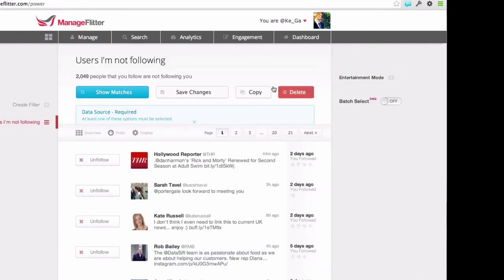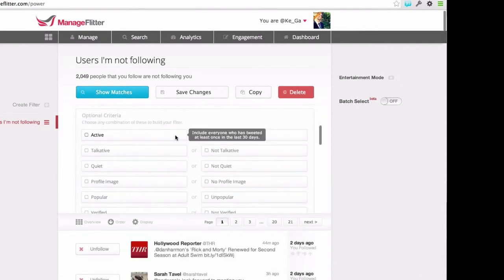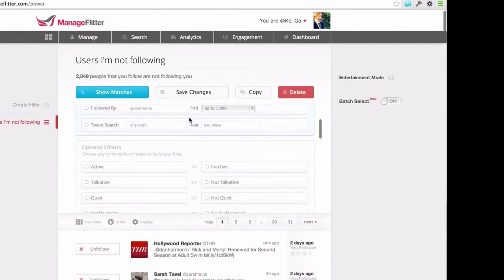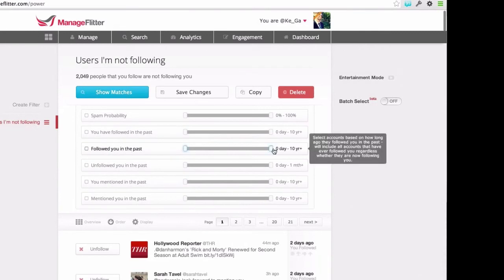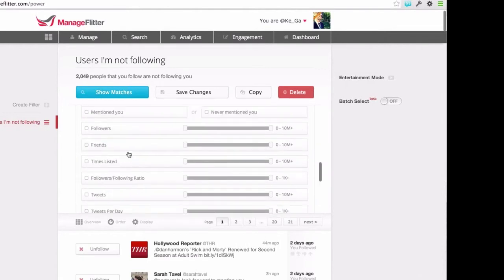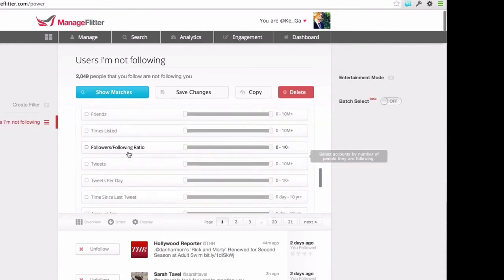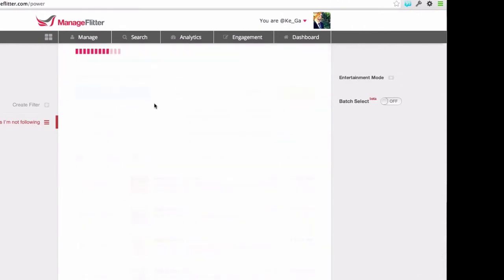The reason I'd want to do something like this is I can then apply additional criteria on top. For example, I want to find all the users who I'm not following back, but I also want to limit that list to only people who I've followed in the past seven days. So I go to the additional optional criteria list, find users who have followed me, and reduce that down to seven days. If I click Show Matches, it's updated the list and brought it down to seven results, and then I can save it.